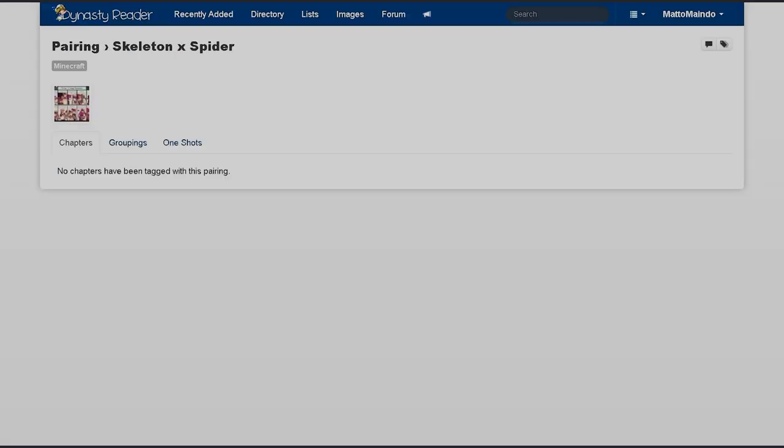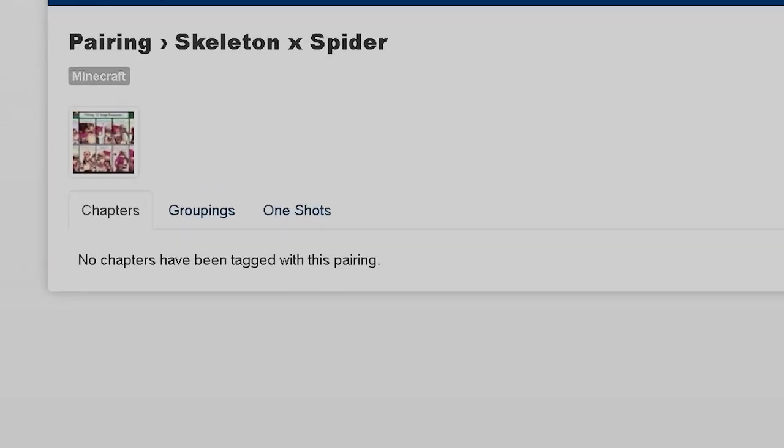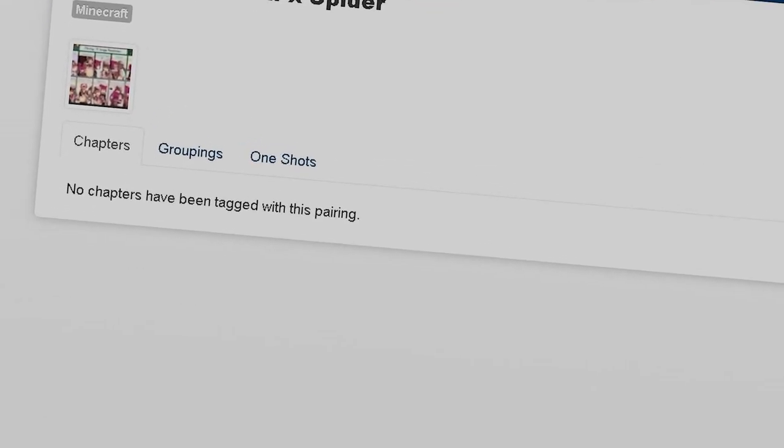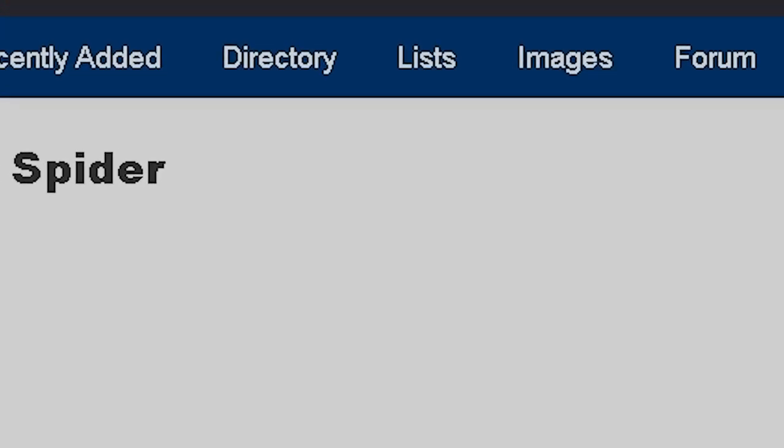We're venturing into the pairing section for the first time ever in this series and we're starting off with a really weird one. Skeleton x Spider. Are you guys really that fucking horny where you want to see the Skeleton Mob copulate with the Spider Mob?